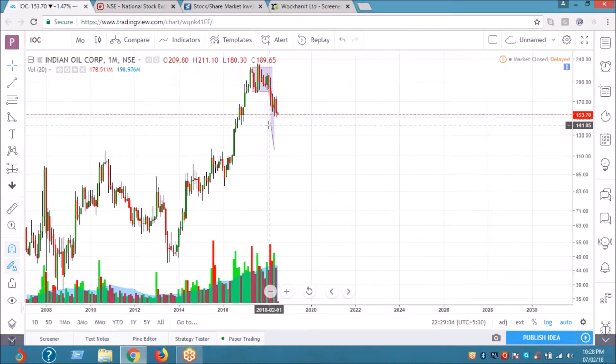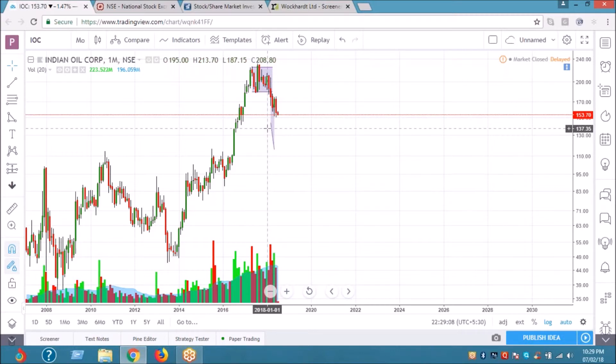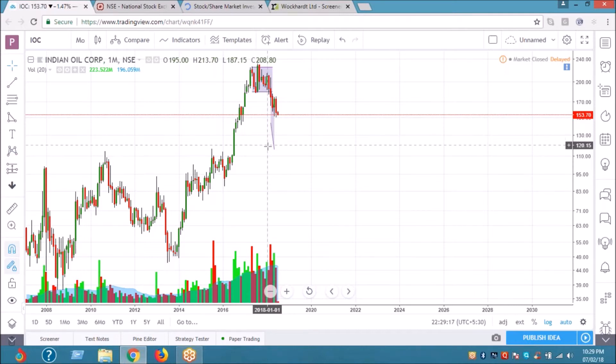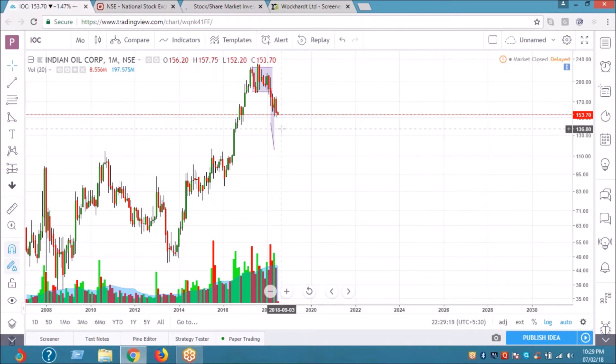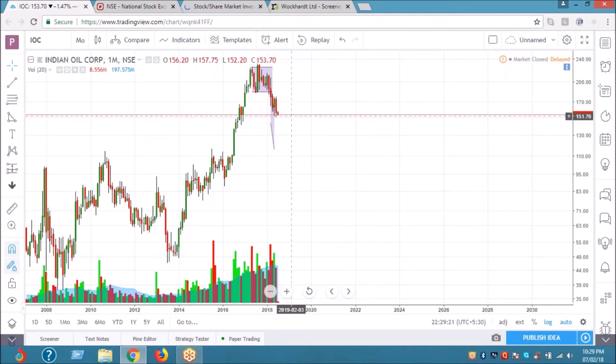Buy at 139 to 141 zone and have your stop loss at 137, which acts as a strong support zone. Weekly closing below 137 is a problem; otherwise it may rebound to levels of 165 to 170.